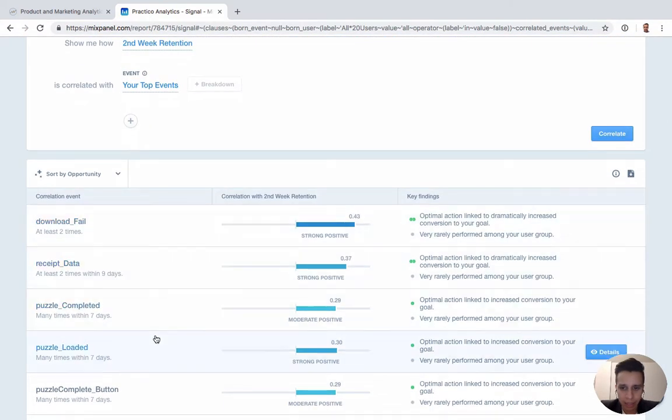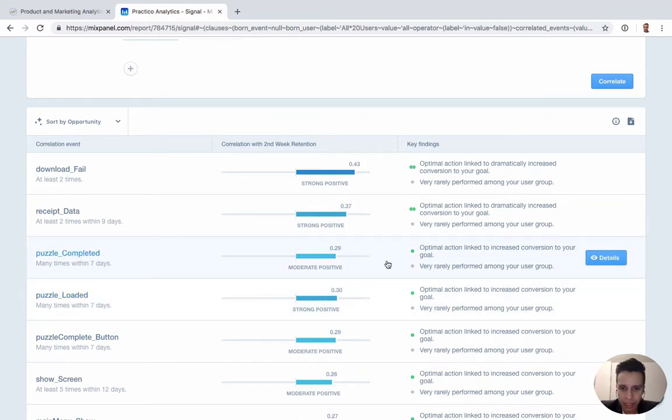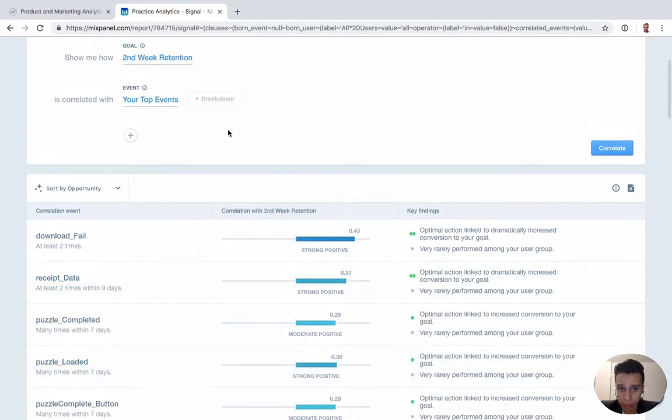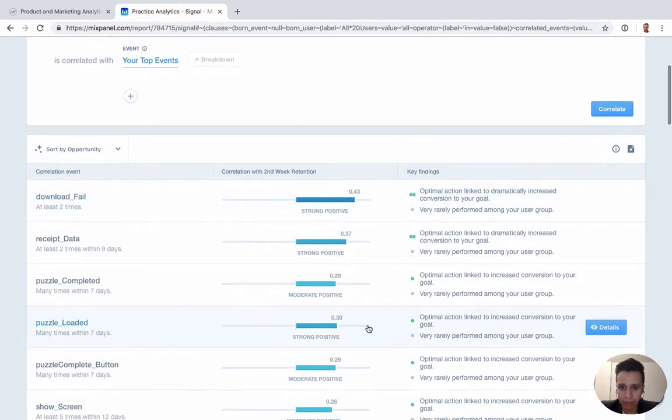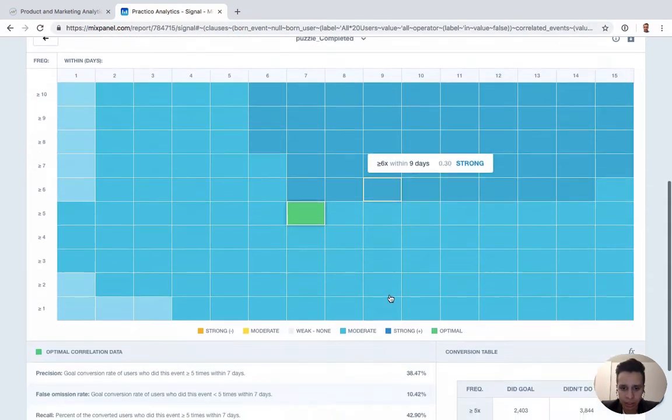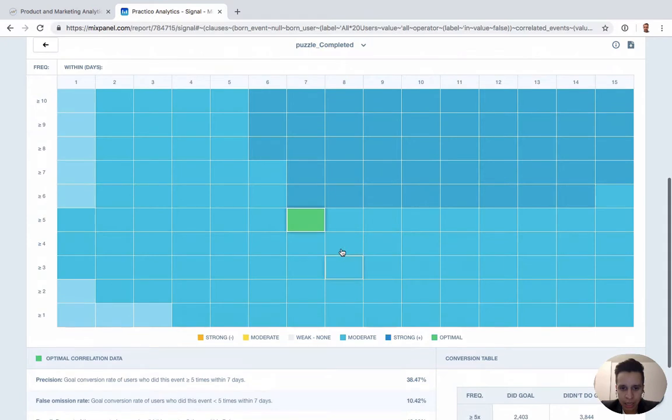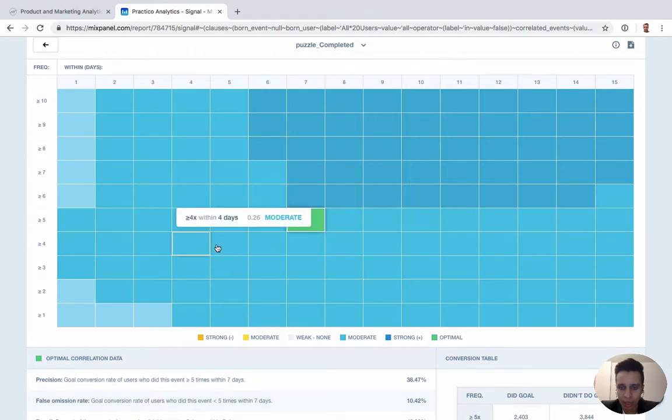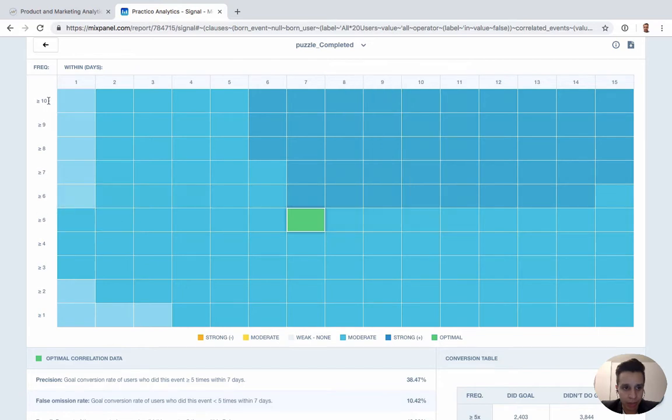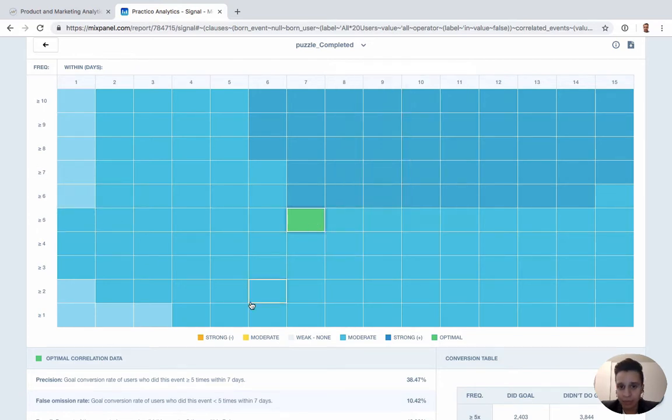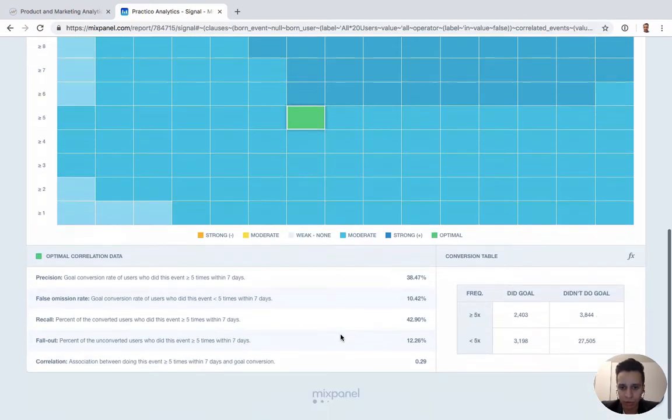Now, this time we get a few interesting things. We'll see an event like puzzle completed, and it'll tell us how well it correlates to second week retention here. You do have to do a little bit of thinking around what second week retention is. And then if we take those details, then it'll try to give us an optimal amount. So here it tells us about the frequency about five times, and within seven days, that seems to be the optimal frequency for something like this.